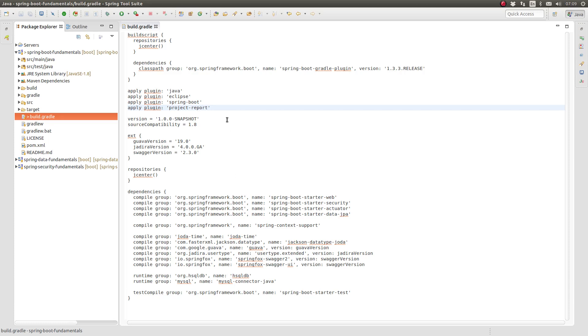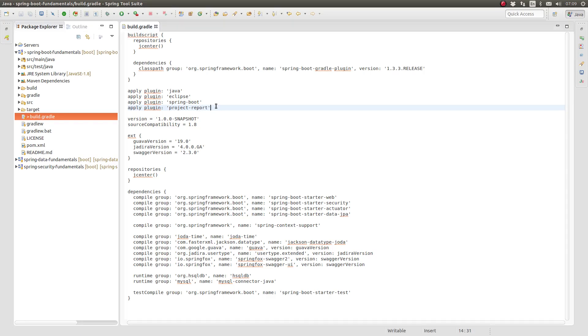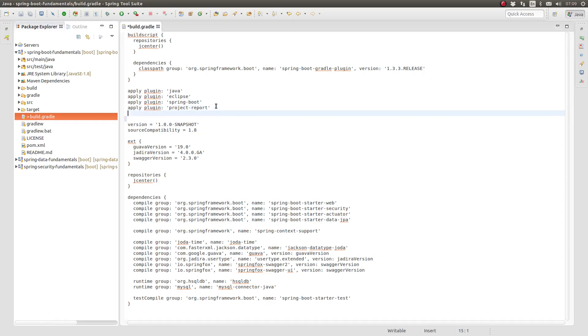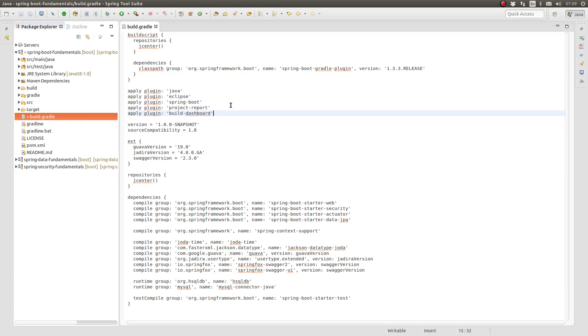Next, let's update the Gradle build script to include the build dashboard plugin. The build dashboard plugin adds a task which creates an HTML report that provides a consolidated set of links to all Gradle plugins that generate reports using the reporting interface. At this time, the list includes links to reports generated by the following Gradle plugins.